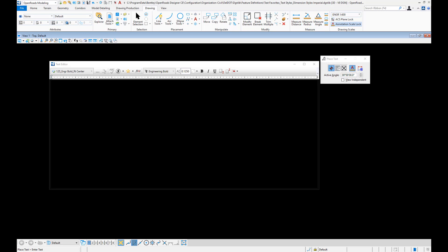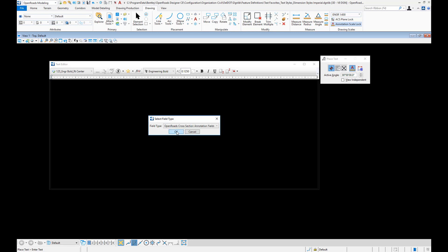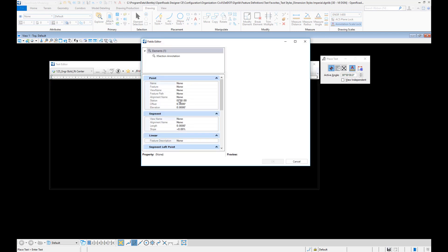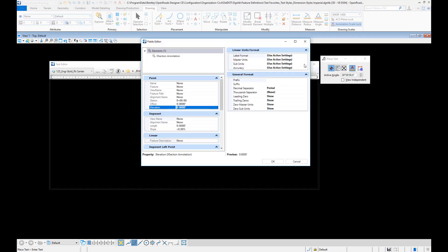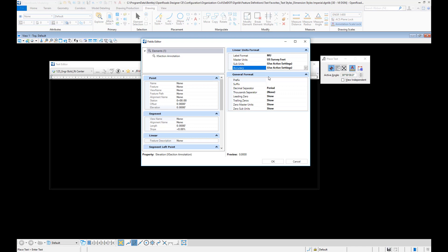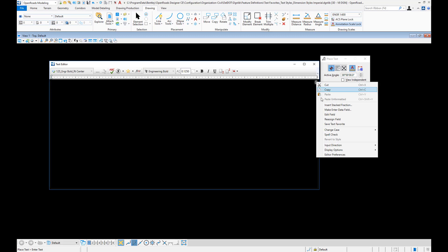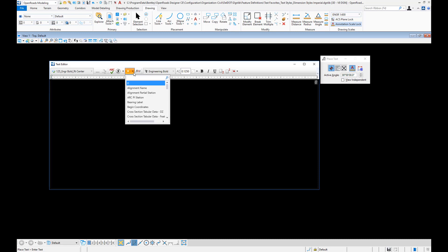We're going to do our cross-section grid elevations first. With our text style set, we'll insert a field — go down to our cross-section annotation fields and select OK. This is going to be a point elevation; we'll select master units, and our master units in this example are U.S. survey feet, with accuracy set to zero. Select OK, then select that text, right-click, and choose Save Text Favorite. Click to accept, then right-click and rename it 'XS Grid Elevations' and click out.